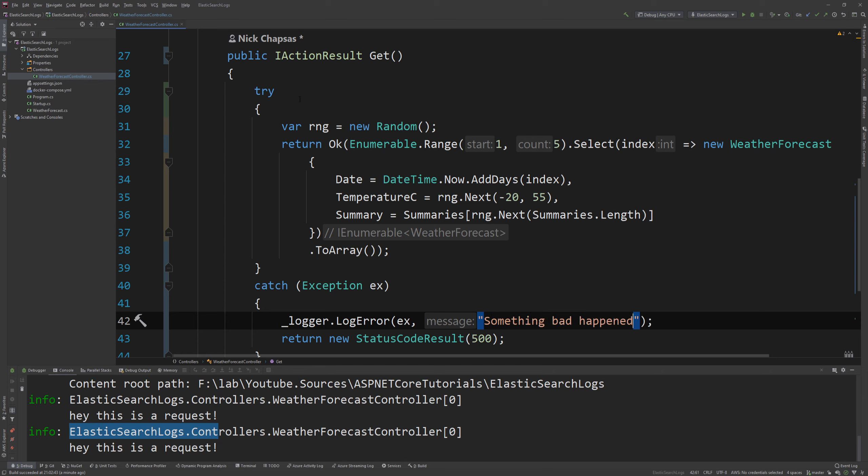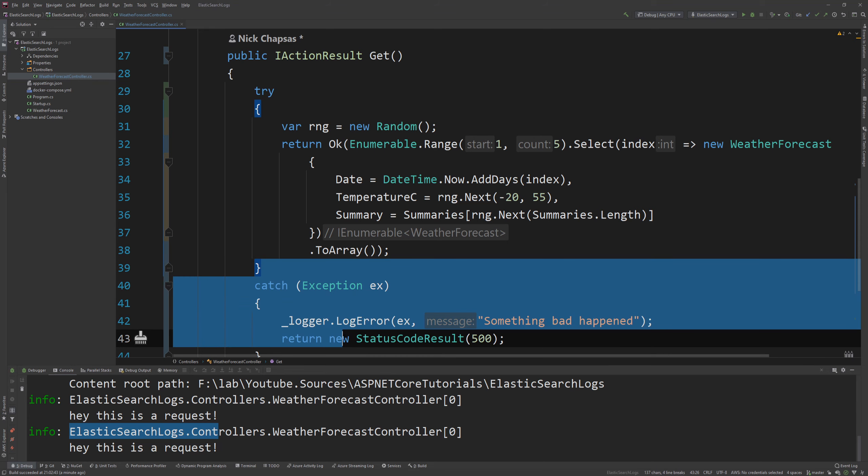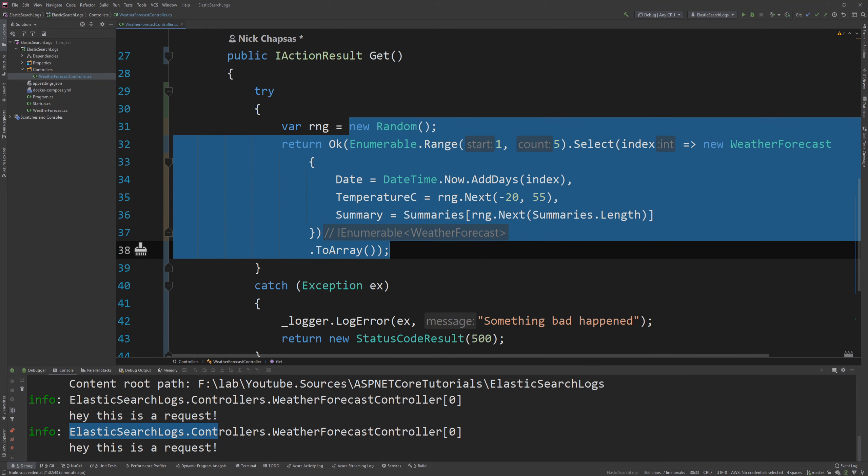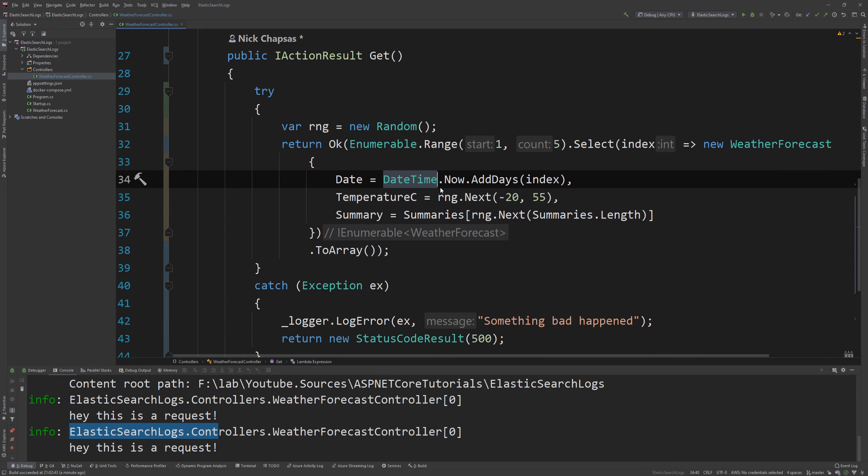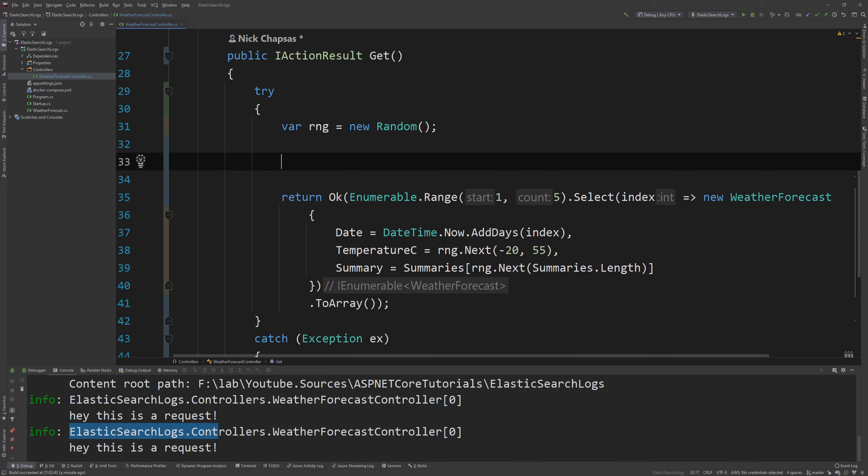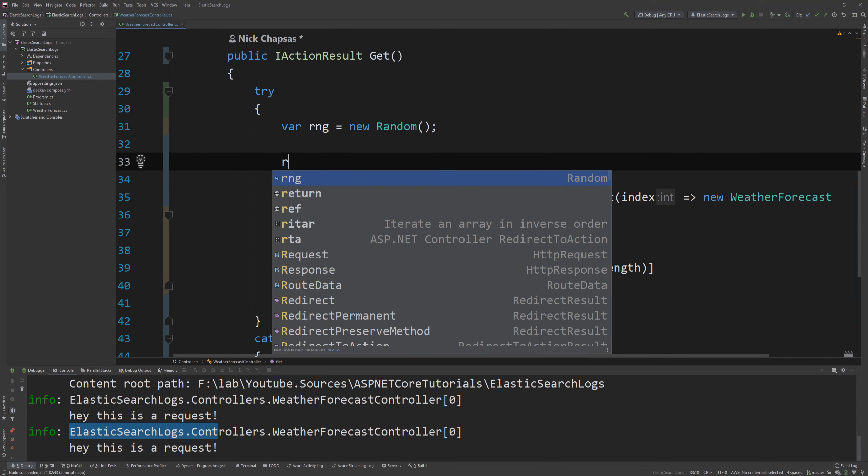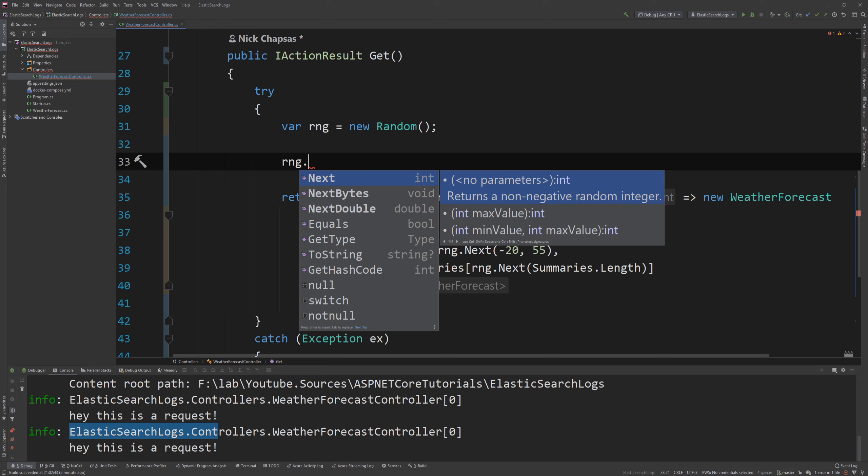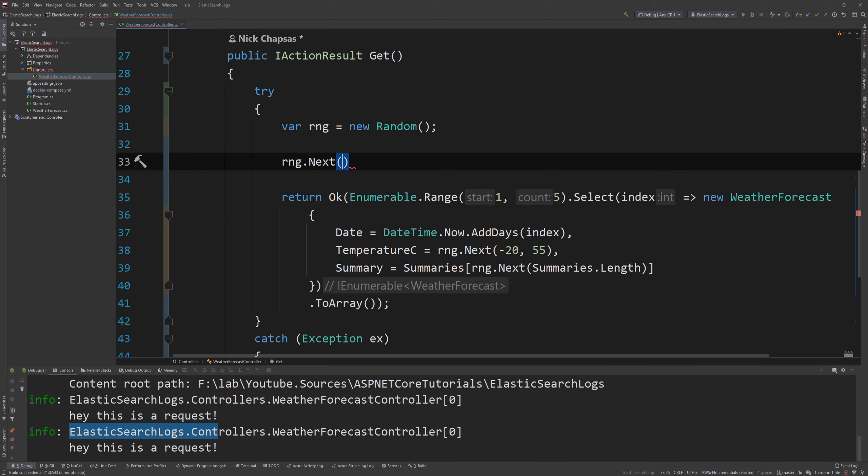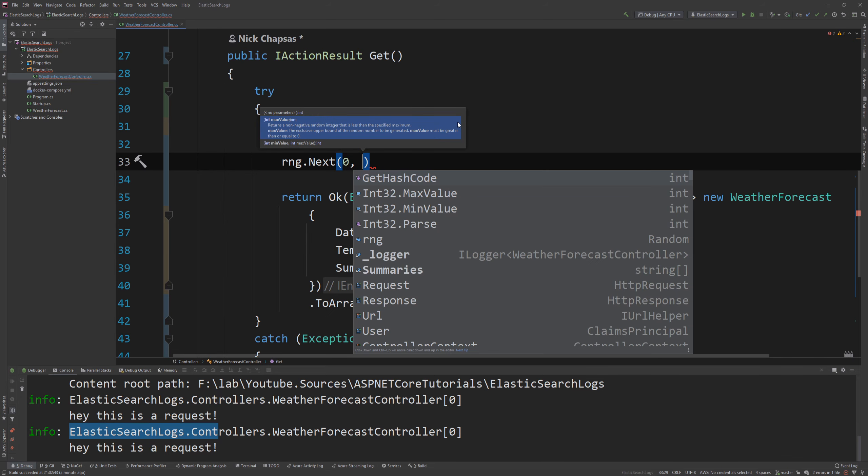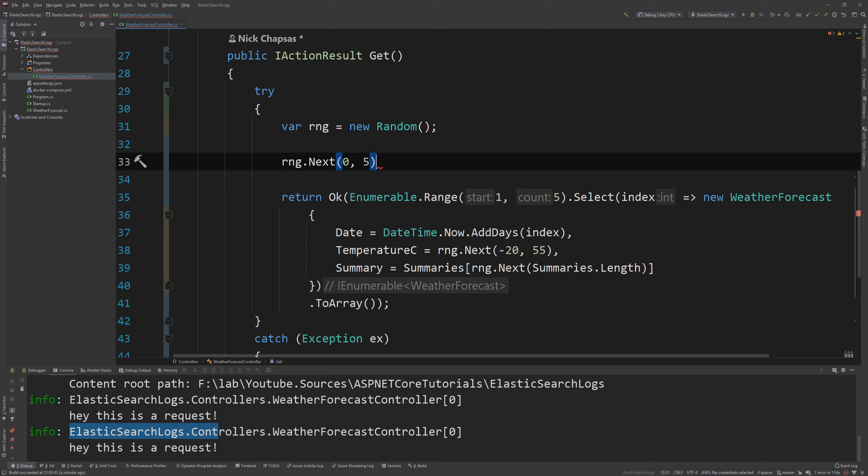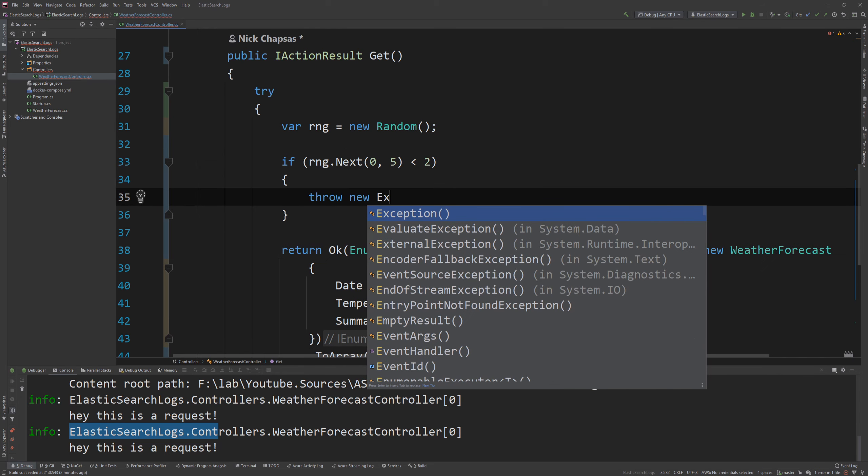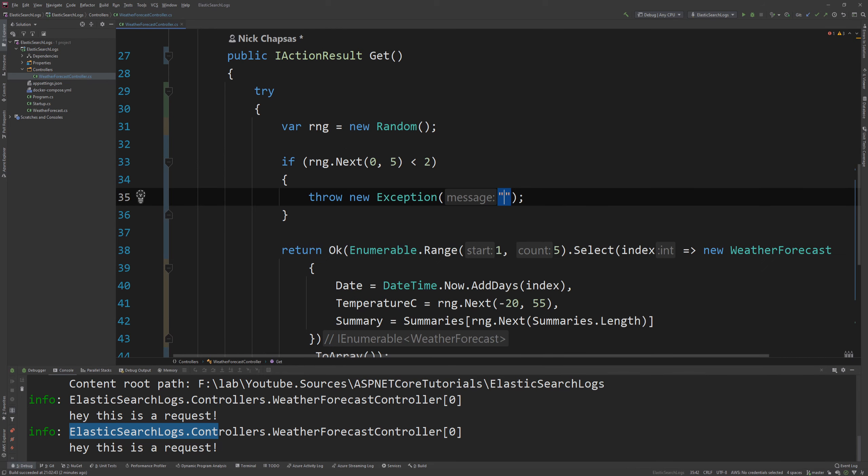So what we're doing here is this is running there might be an exception during this call and then we're logging it. And in fact since we have a random here I'm going to say rng.next 0 to 5 and if 0 to 5 is less than 2 throw new exception oops what happened.